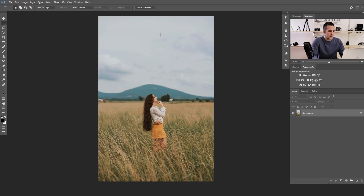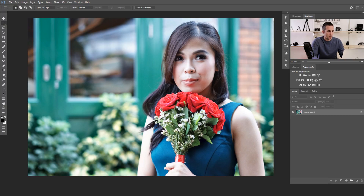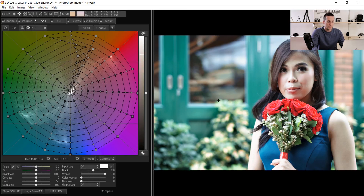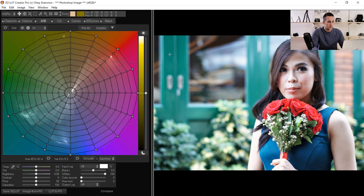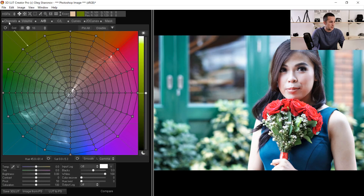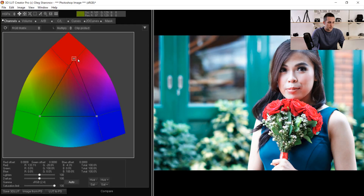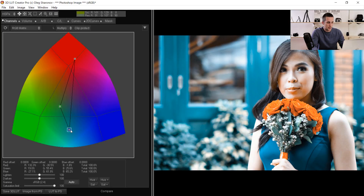Let's go to Photoshop and load the next image. I'll go to 3D LUT Creator and say 'Image from PS' — it will automatically grab and load the image. Let's reset all settings. In this example, I want to show you how to really easily transform this image to an orange and teal look. Let's go to the Channels tab. I want the red to shift towards yellow-orange, and then change the blue color towards cyan — and we have something like an orange and teal look.